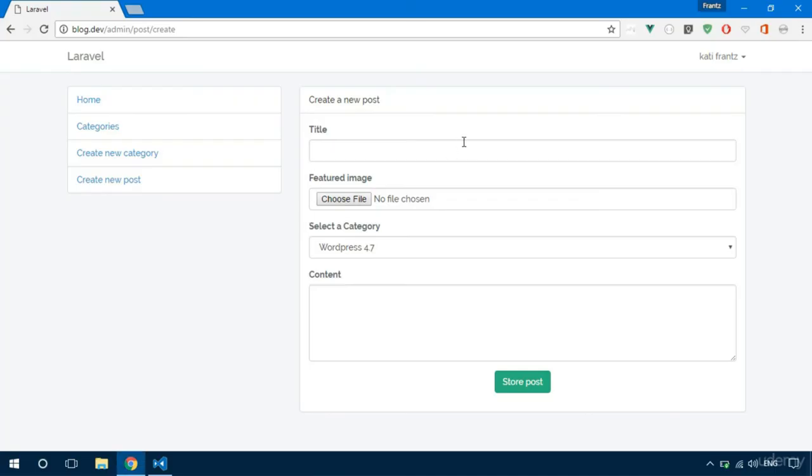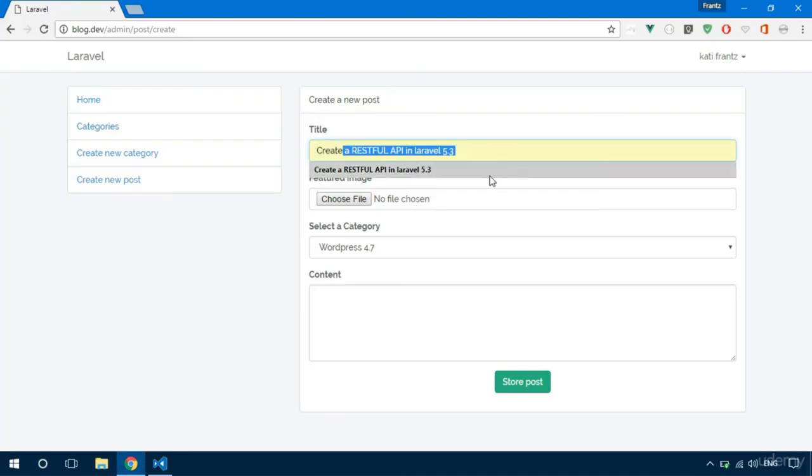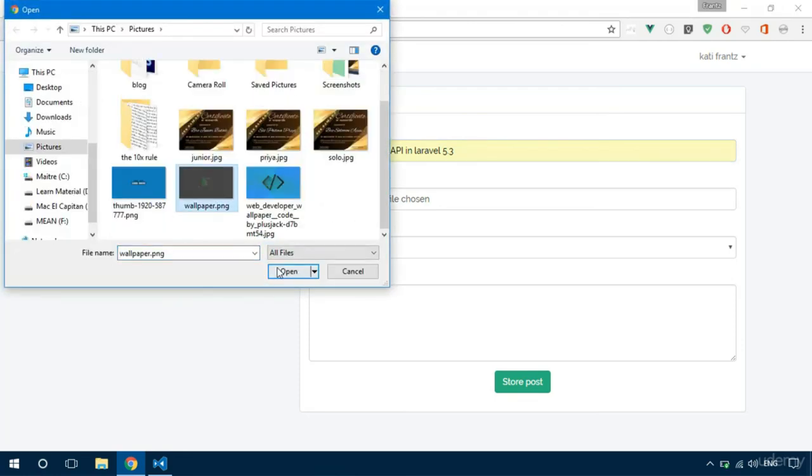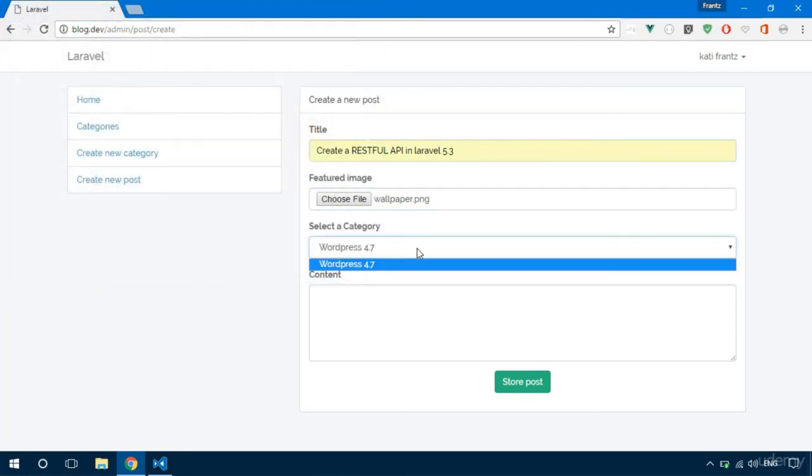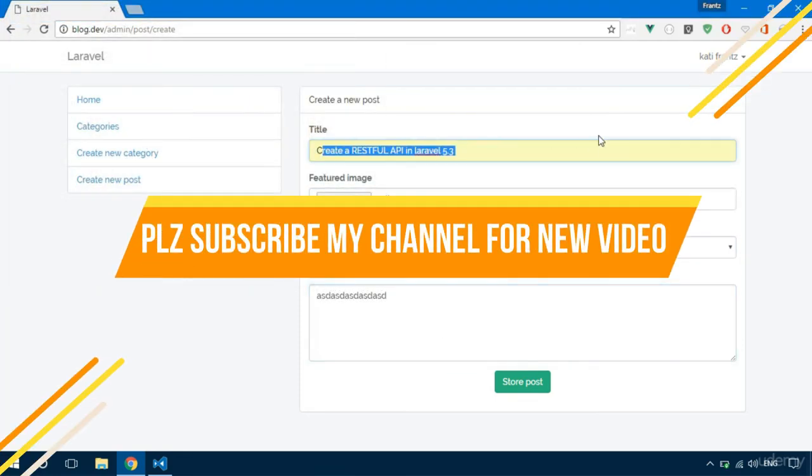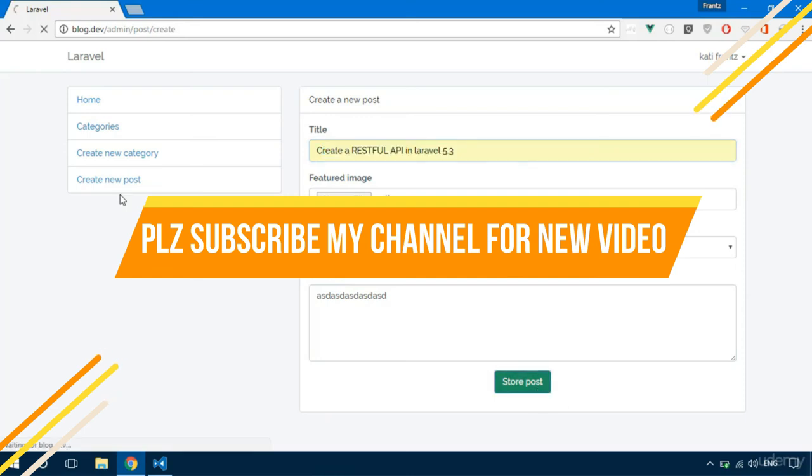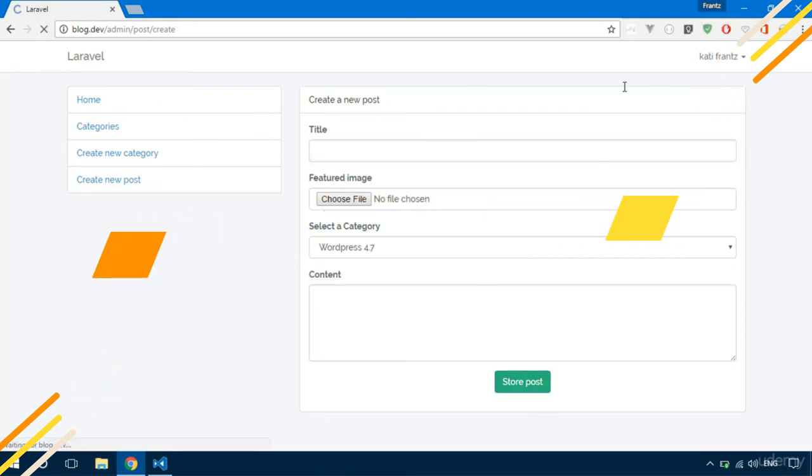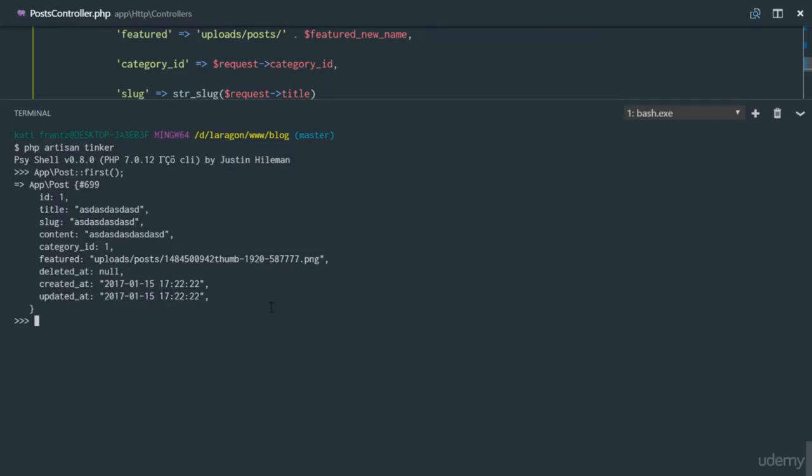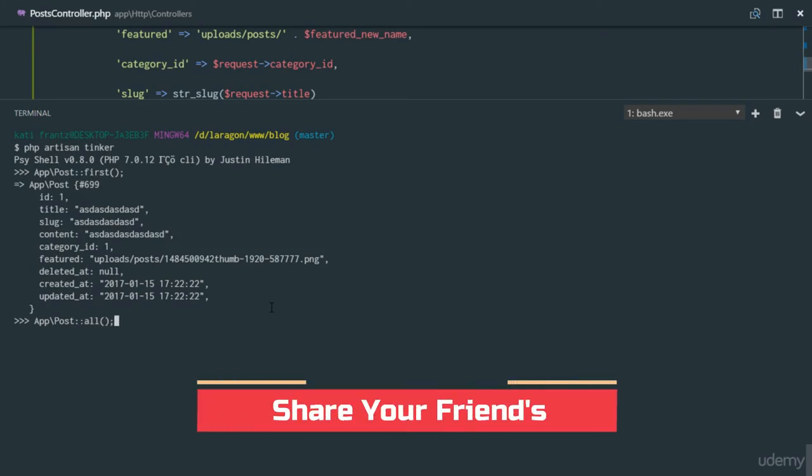But let's create a post that will make the slug actually look something different. Okay, so upload that image or select this category and put in some content. So this should actually look like a slug next time. Post created successfully. Let's get all the results, so app post all.